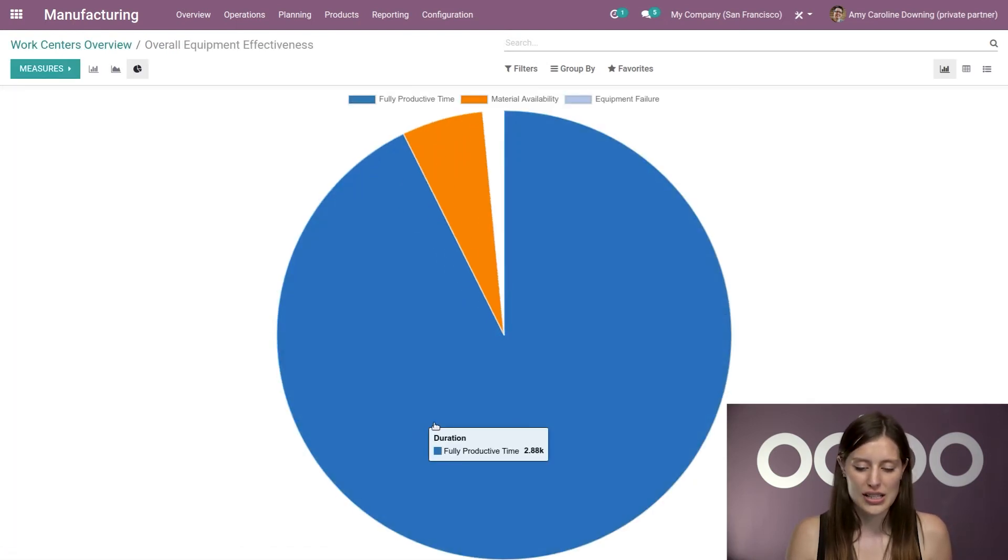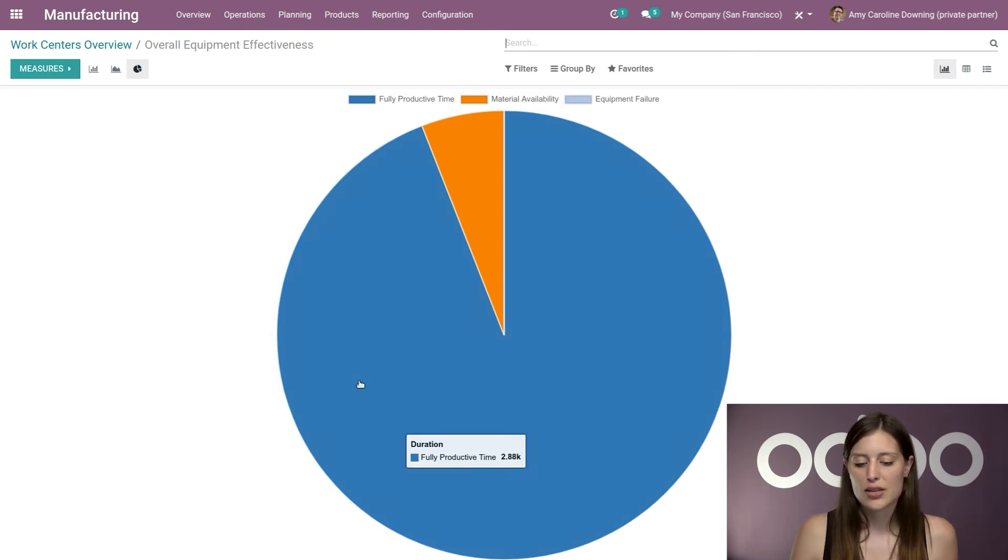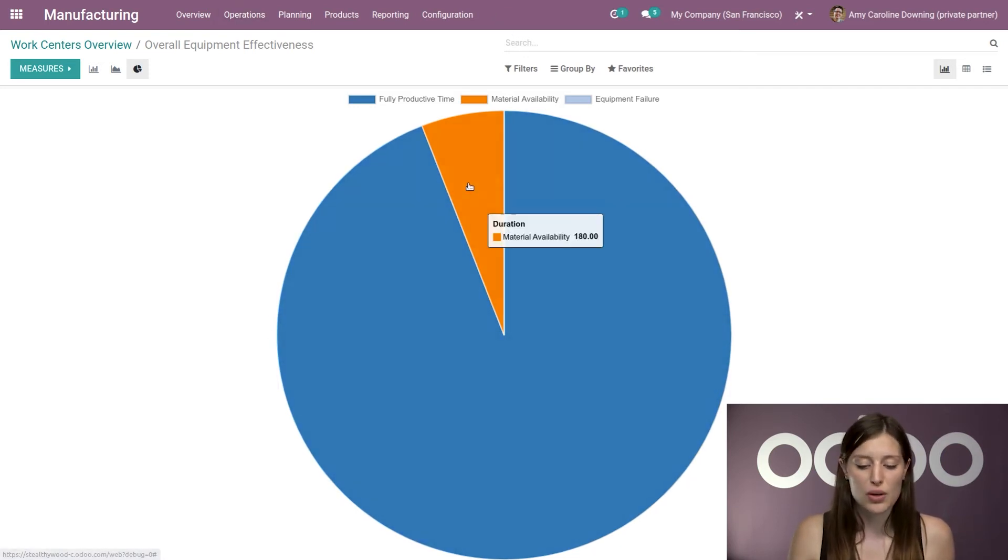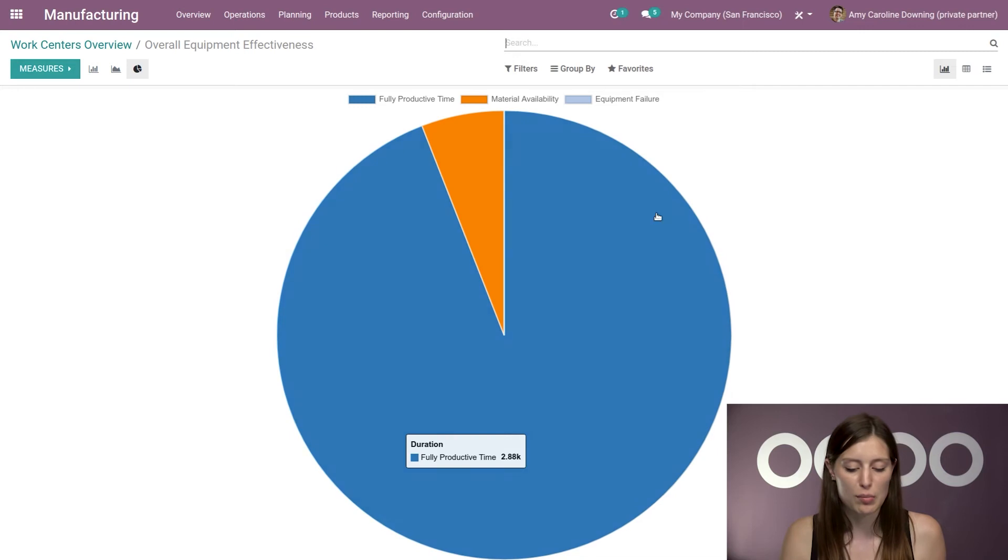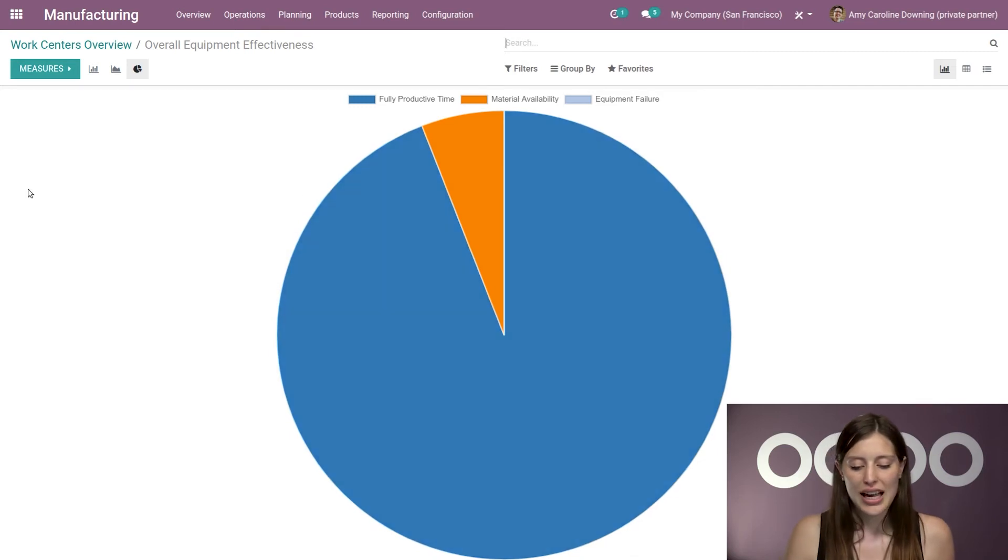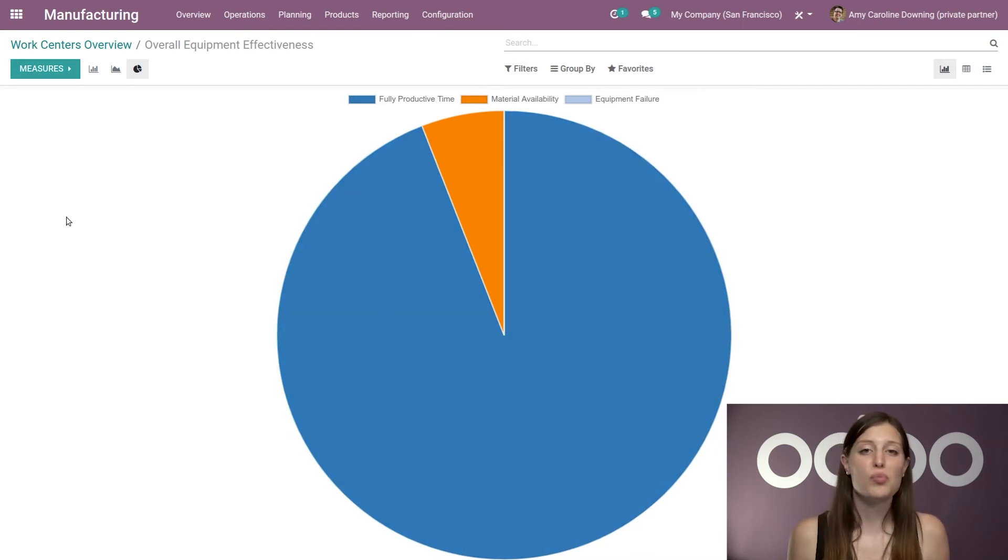So for example, let's go ahead and select here. For this work center, I see that we have mostly been productive, but we've had some issues with material availability. And so I just have this really nice overview for that specific work center.